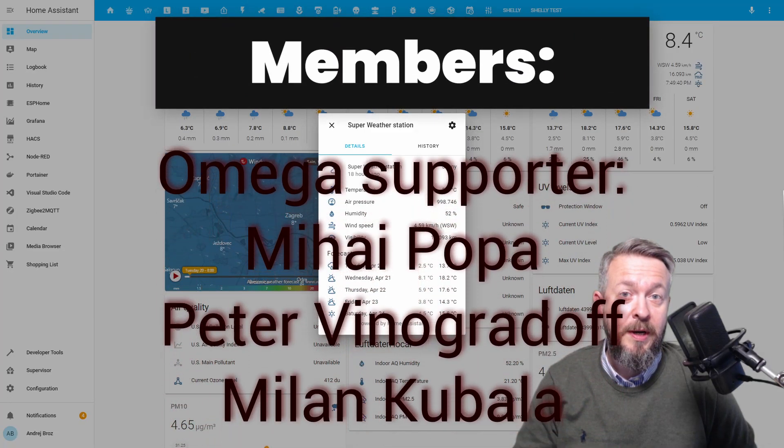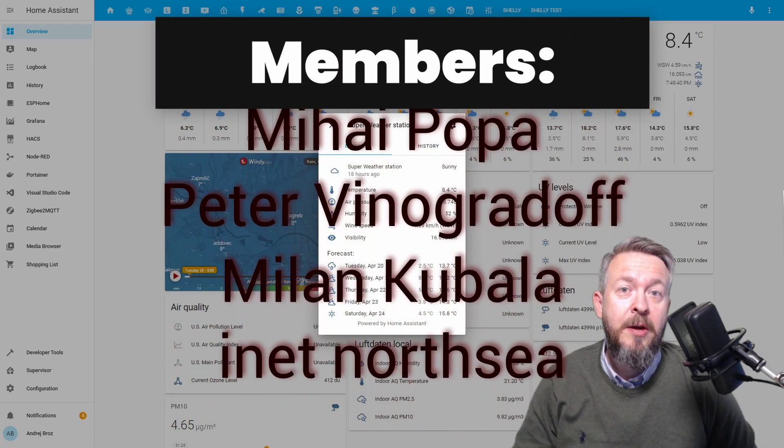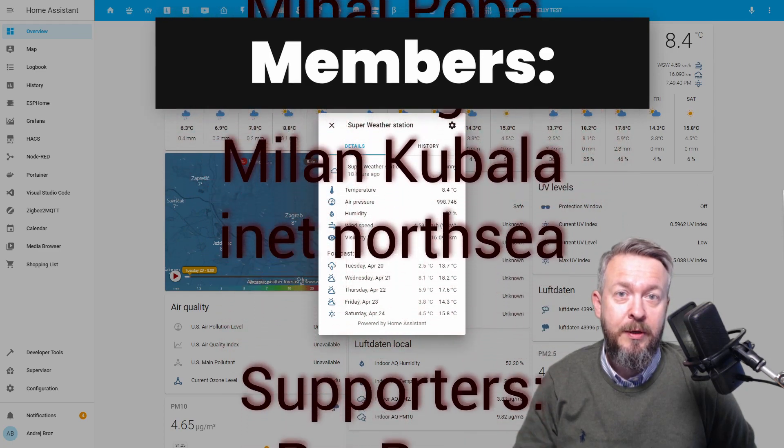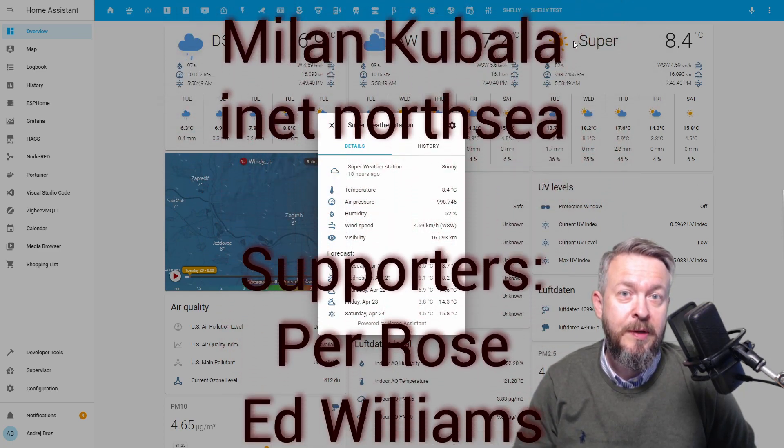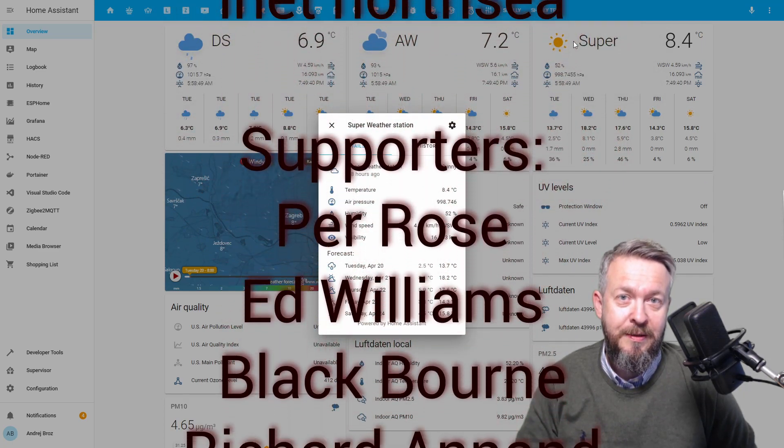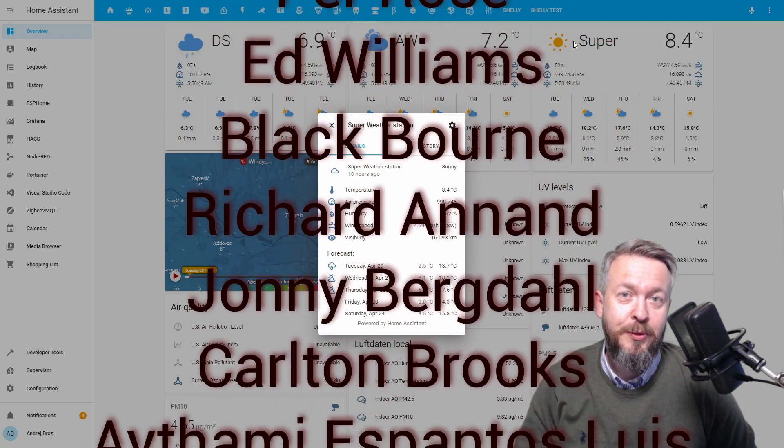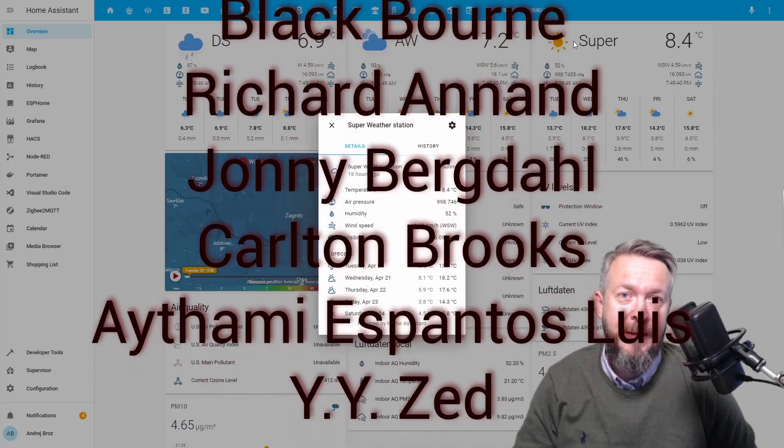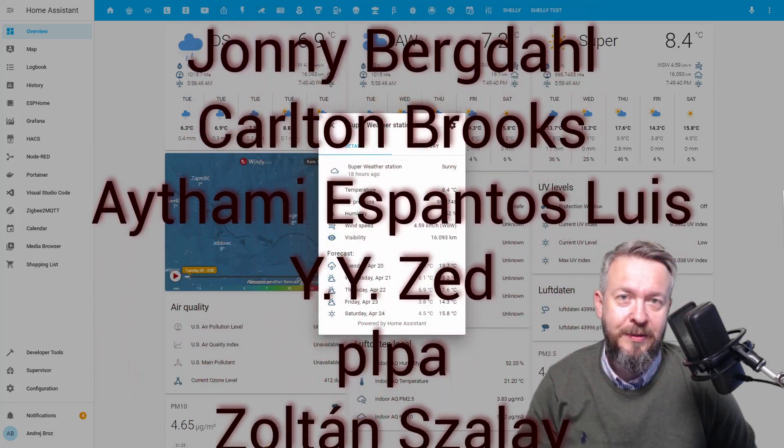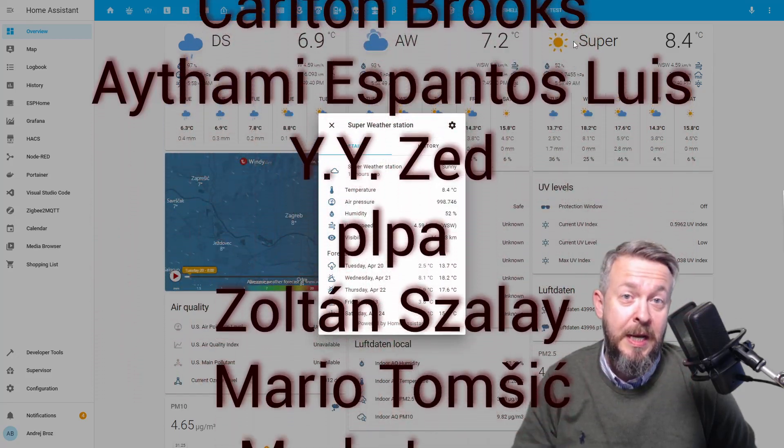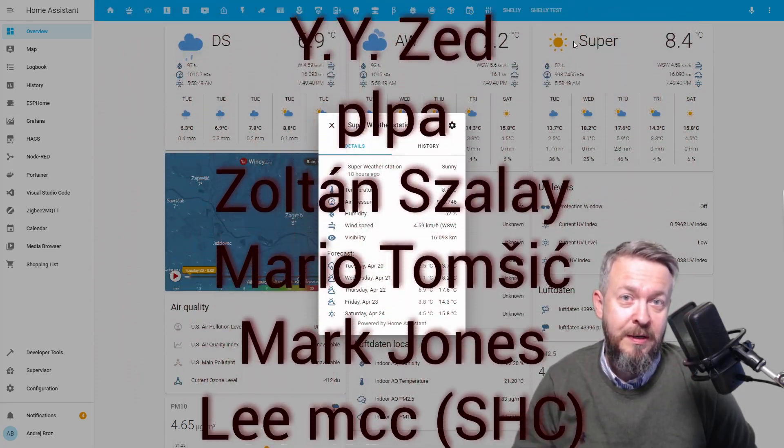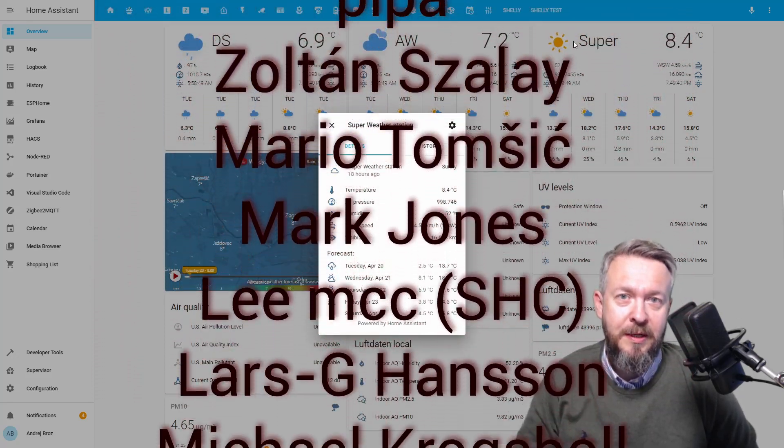Before we go any further, I really would like to thank all the members who have joined my channel. Thank you very much, your support really means a lot. And now let's get cracking with today's video.